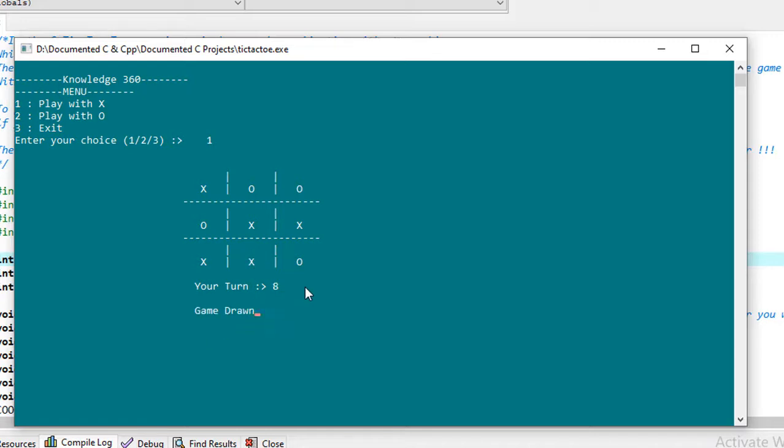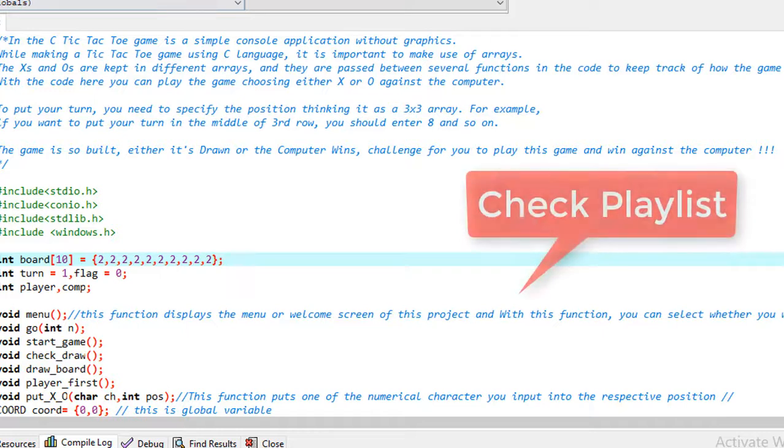Again, now the last one is eight. So this game is drawn. Neither computer nor I won, so the game is drawn. Now I'll show you playing with O, how I can play with O.